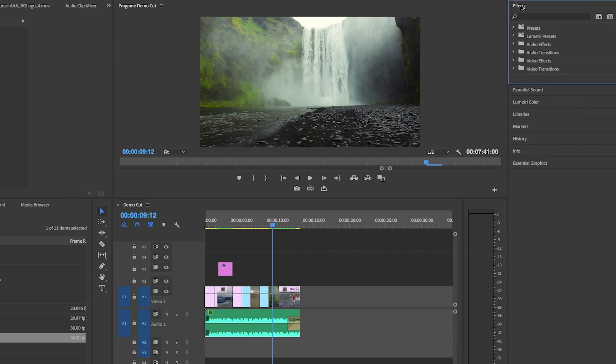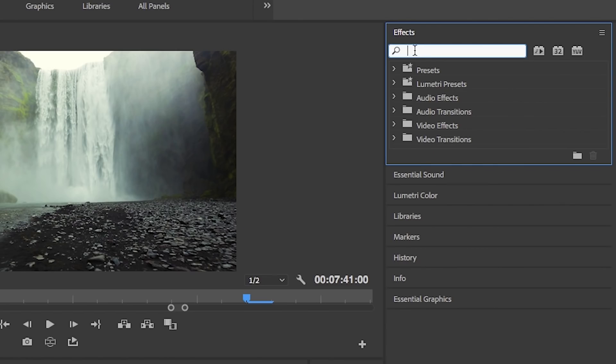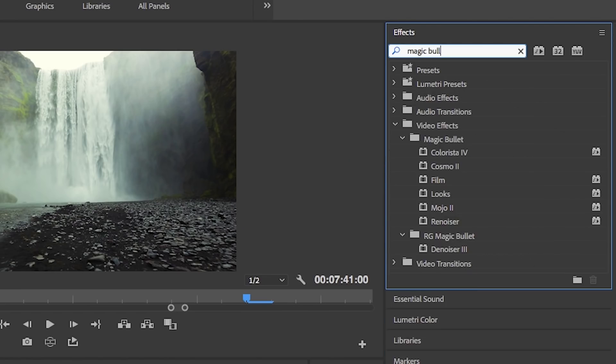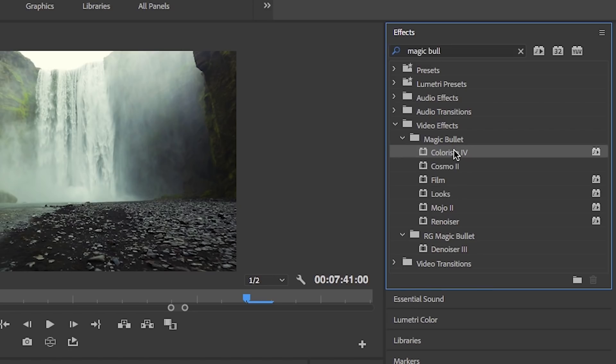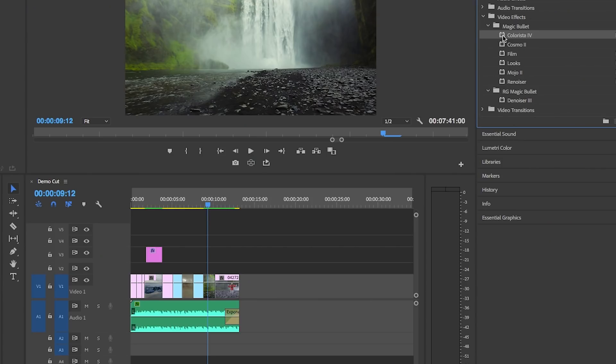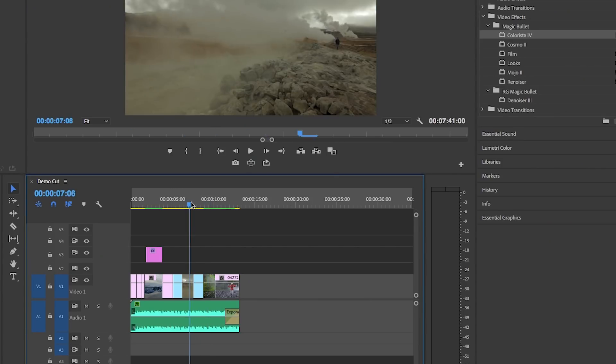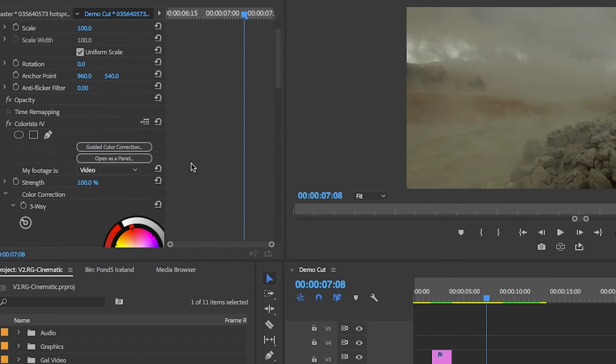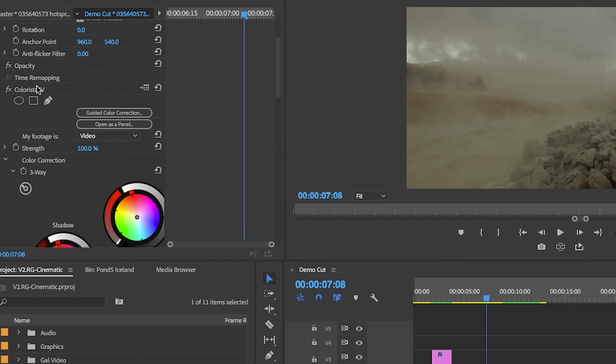If you go to effects, search for magic bullet and within this folder you will find an effect called Colorista 4. Let's drag this effect onto our first clip. Now the beauty here is that from effect controls you need no prior color correction experience because it gives you a guided tour.